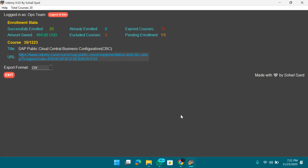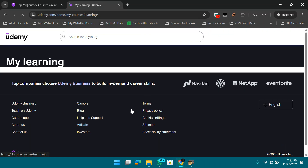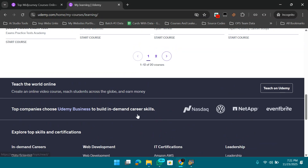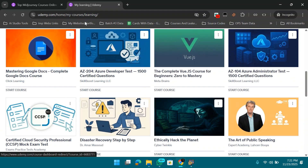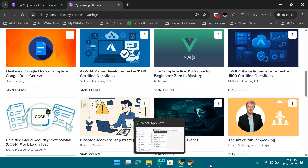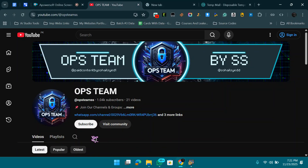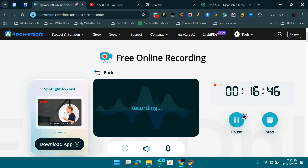We now have 20 courses enrolled in our account — let me refresh to confirm. Yes, 20 courses are showing in My Learning. Hope you liked this video! If so, please hit like and subscribe. Also join our WhatsApp channel — it's important. Take care, bye bye, Allah Hafiz.